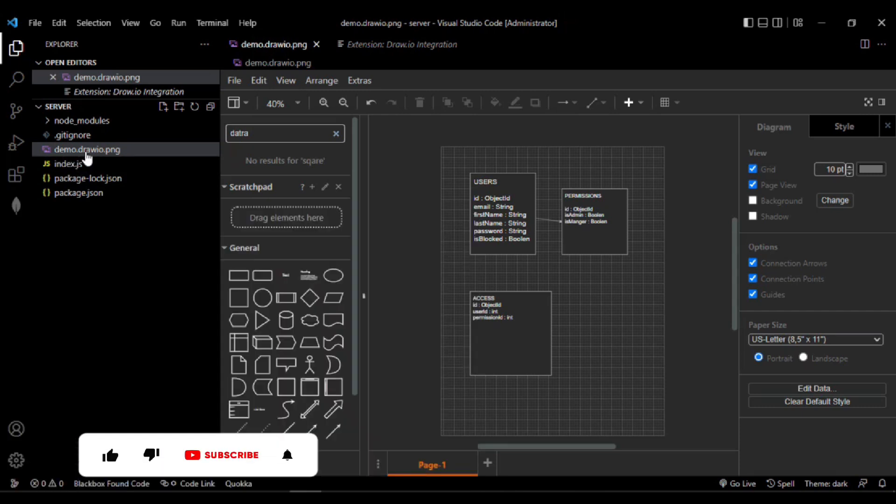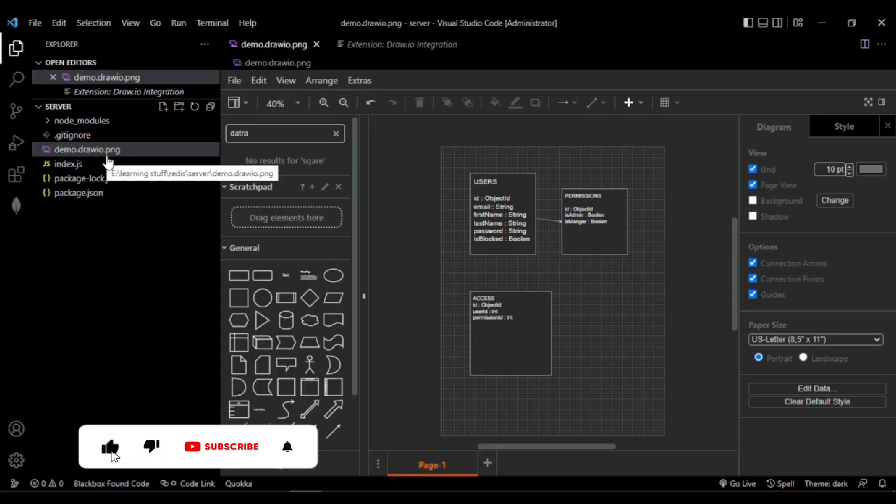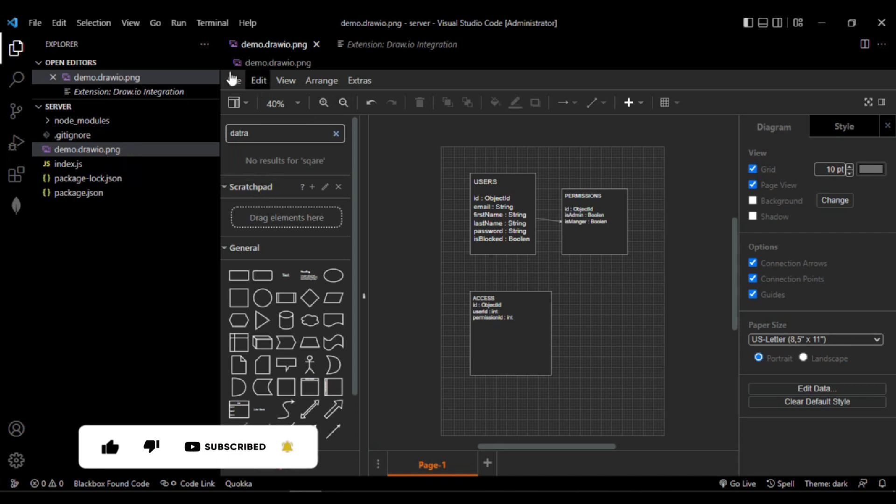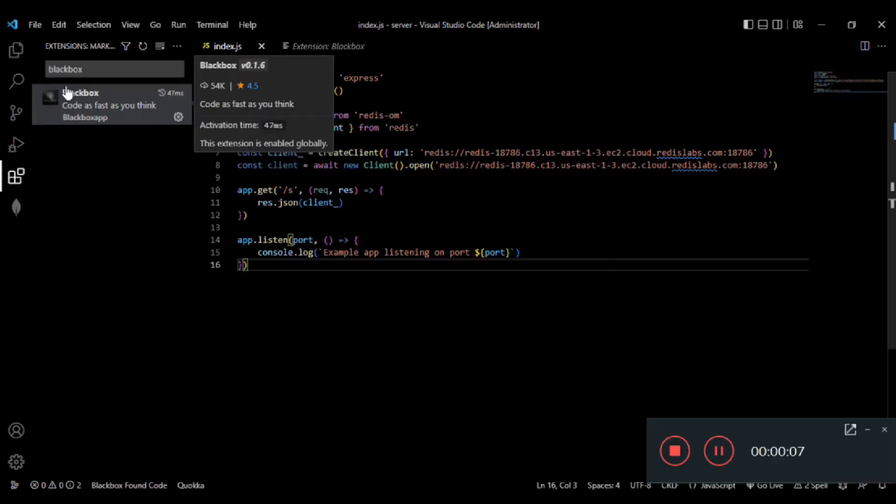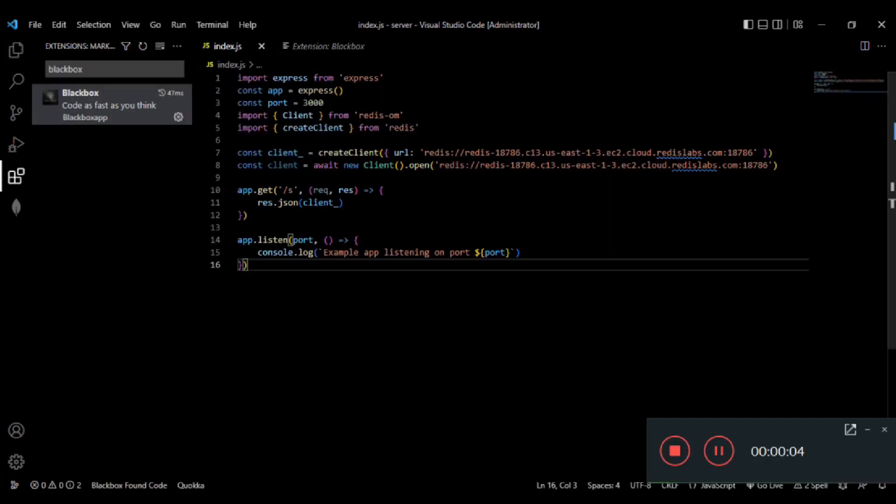With extension .draw.io and then any jpeg or png extension, you will see a tool like this where you can simply create a database design for a project and save enough time. There is another extension in VS Code.